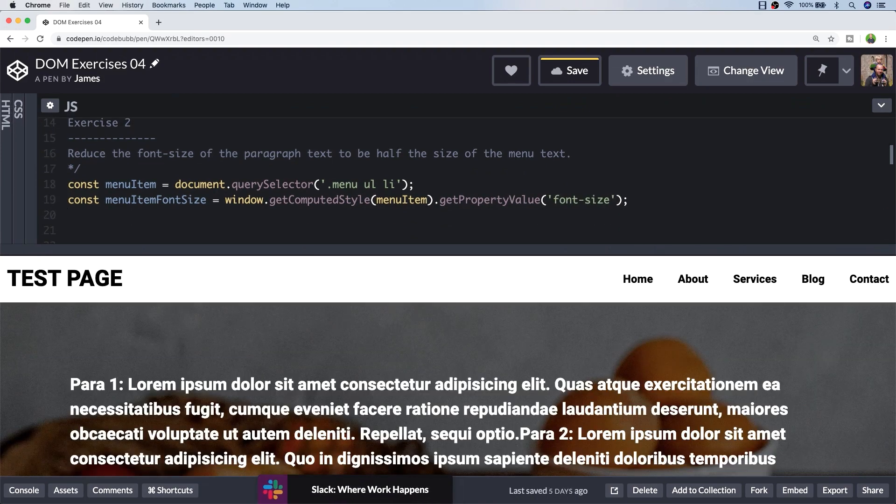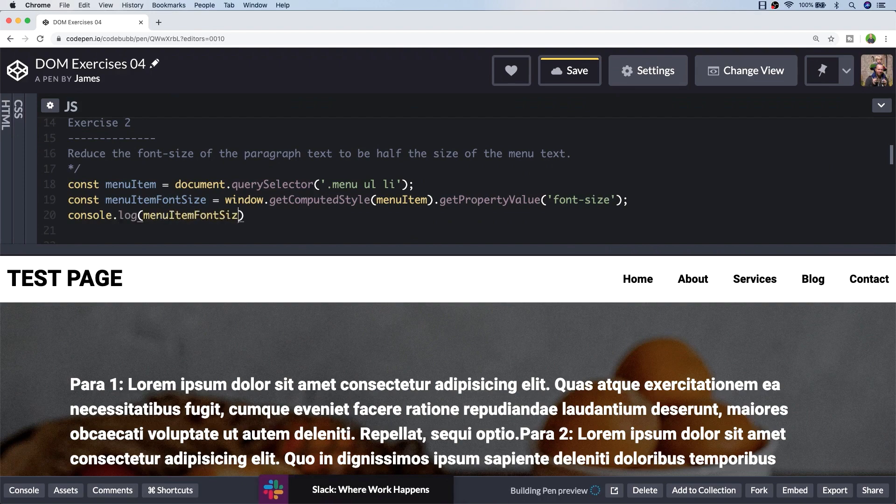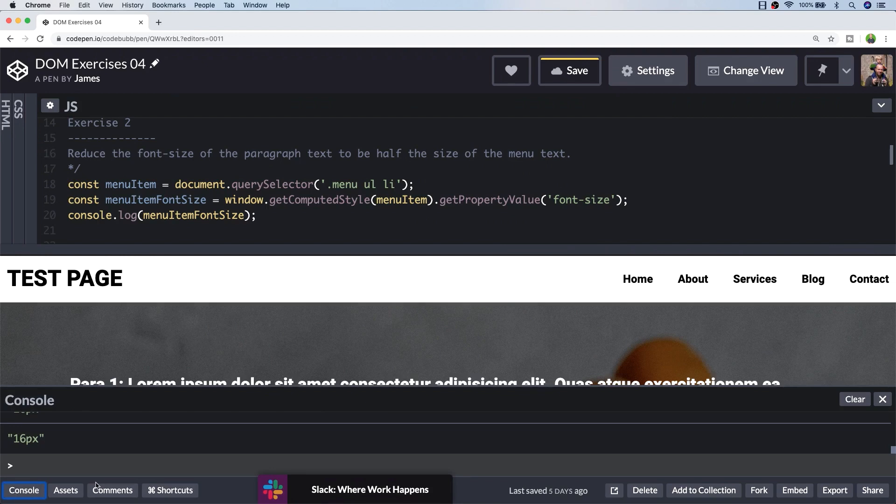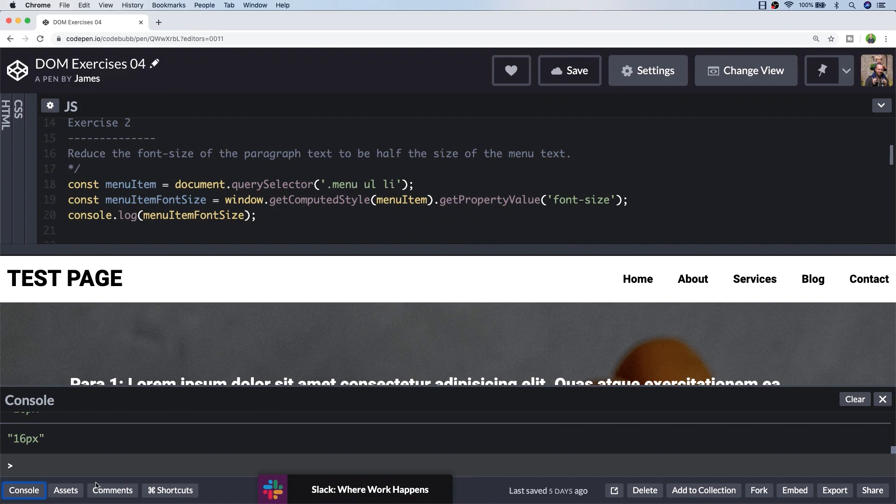If you actually have a look at the output that we get from that, you'll see that that function returns a value of 16 pixels. So it wasn't actually 18 pixels as I said earlier on, it is actually 16. Because that data is represented as a string, we can't do any direct maths on it. So what we need to do is convert it into a number so that we can divide it by two to get the half value that we need for our paragraph text.